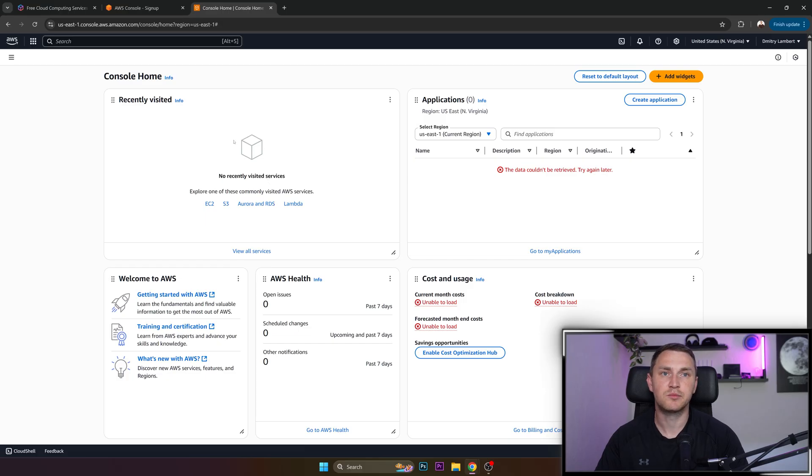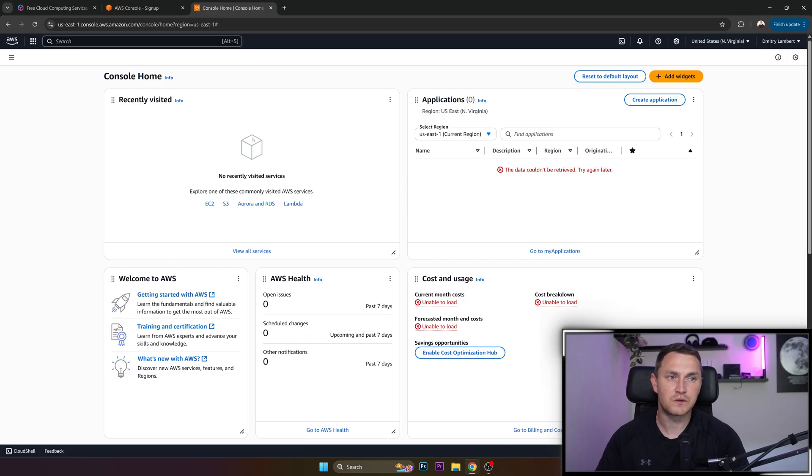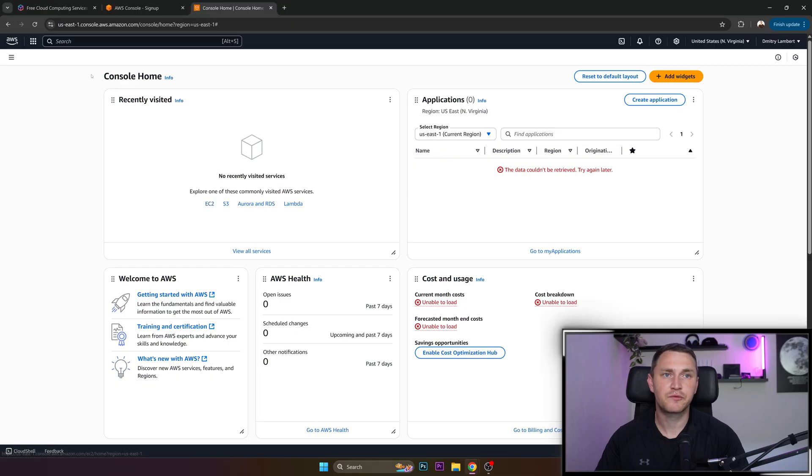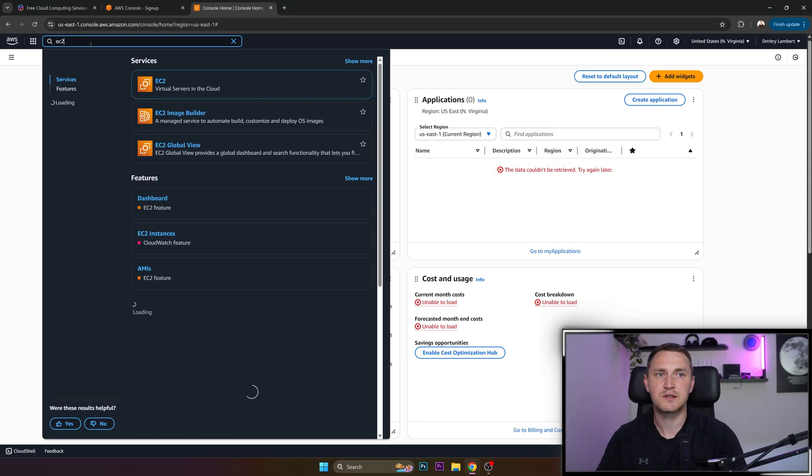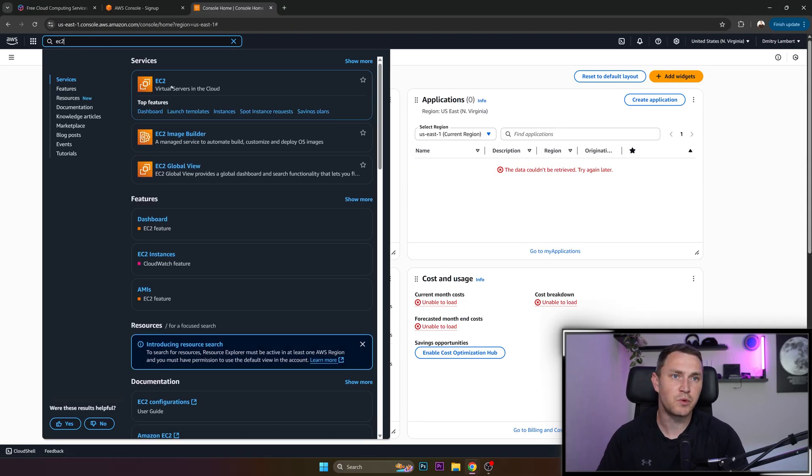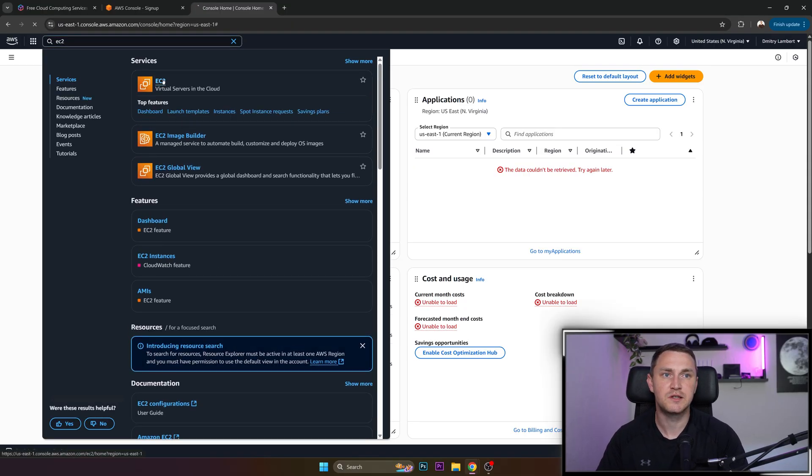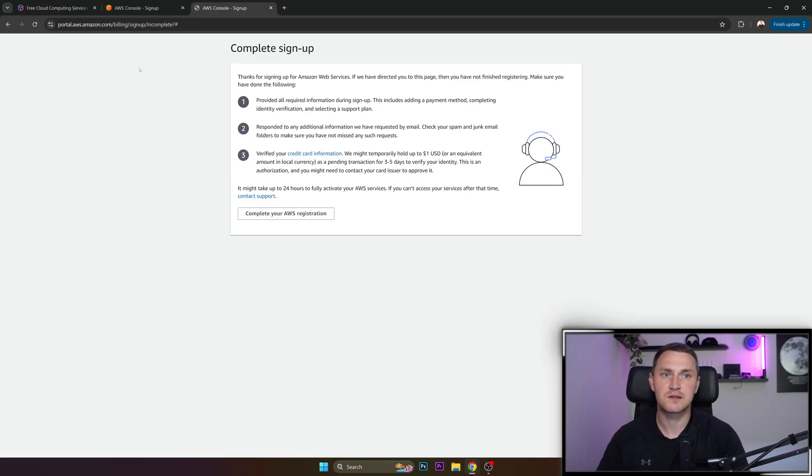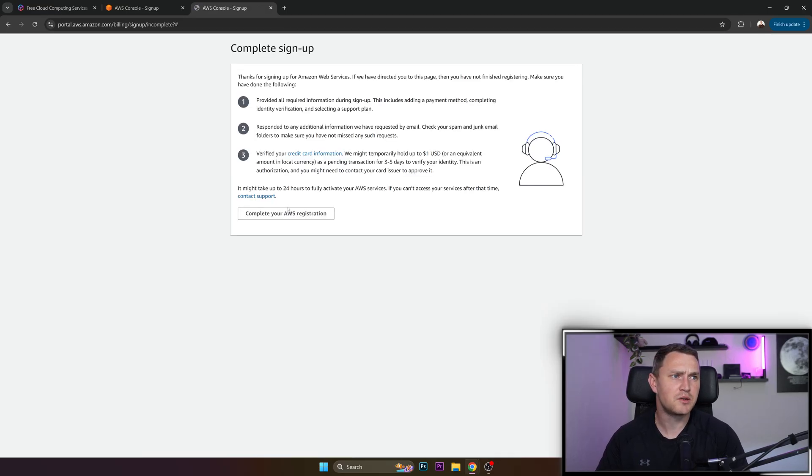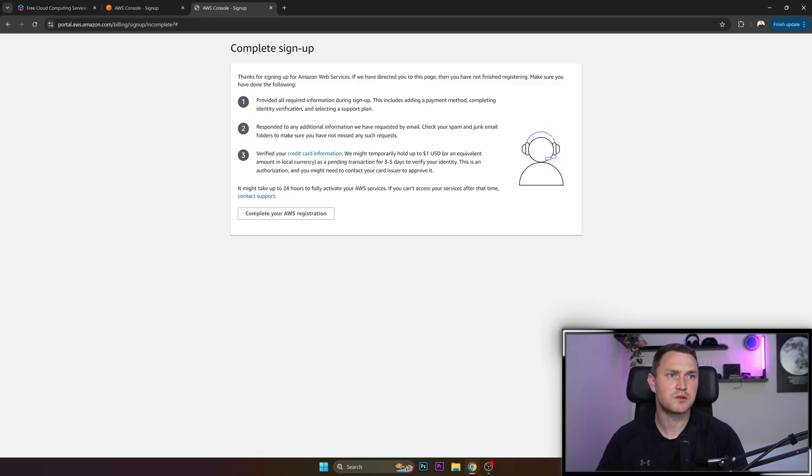So when you are inside AWS, you apparently need to log in with the account that you just created. Feel free to just search. I guess that's going to be the easiest option for everyone. Search for EC2, which in AWS stands for virtual machine. And we found out that we actually need to complete our registration.